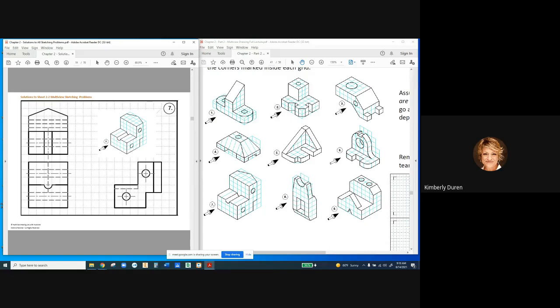That being said, we have this object here, and always, if you can put an isometric view of a part on a drawing, that really helps. This is what we call an axonometric or isometric view. Our primary view — what we call the front view — covers front, right, and top. From the front view we can get height, width, where edges are, the height of features, and the location and radius of this half cut.